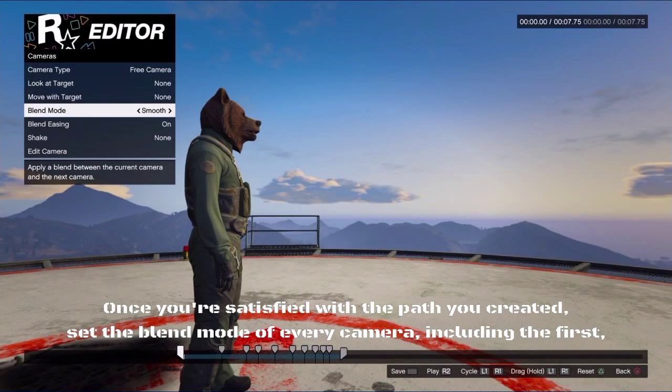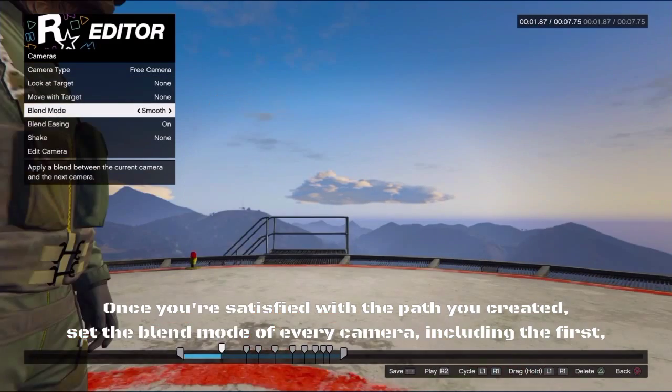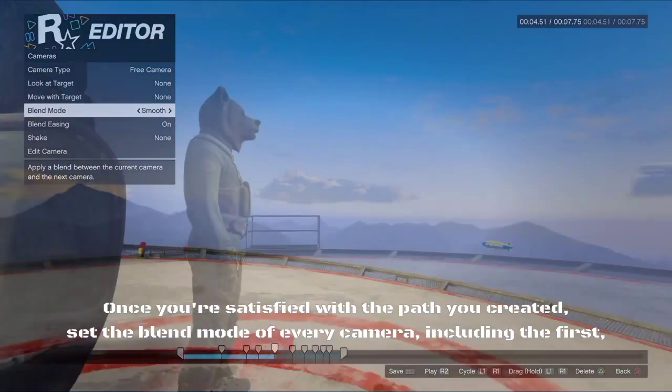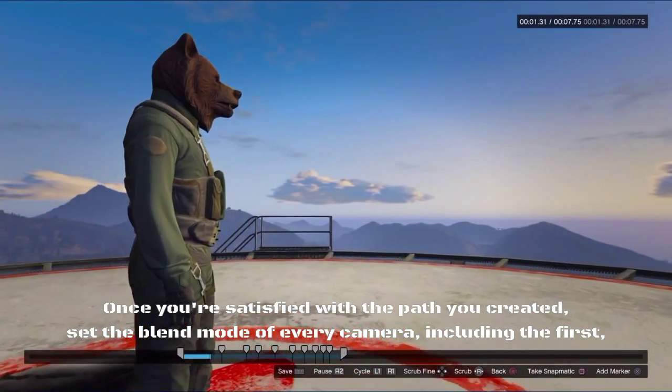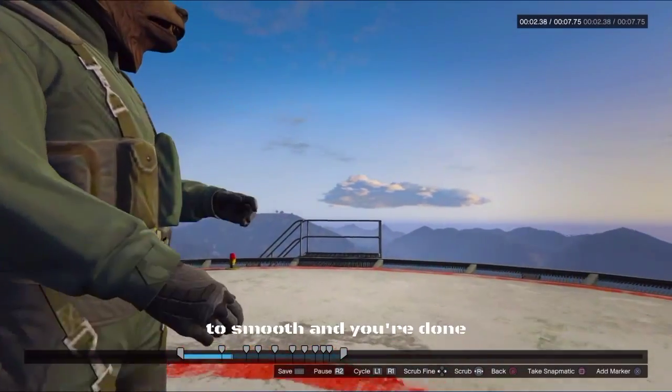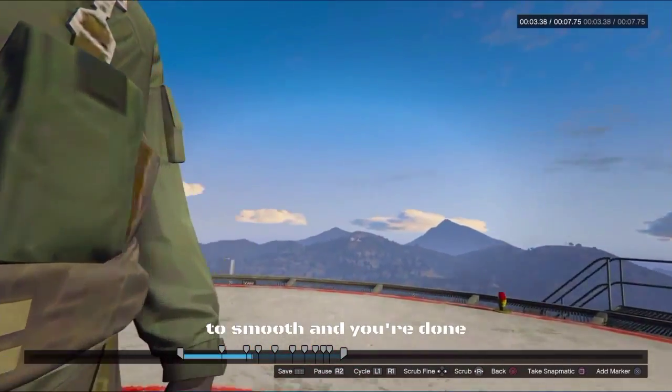Once you're satisfied with the path you've created, set the blend mode on every camera, including the first, to 'move' and you're done.